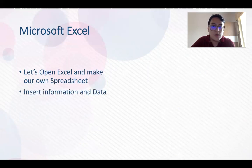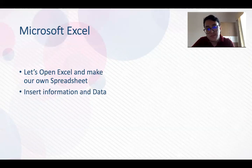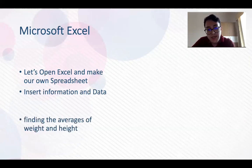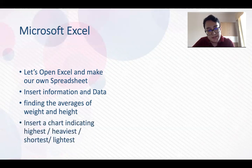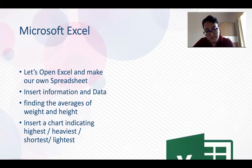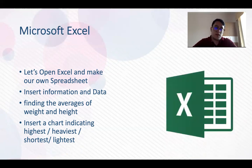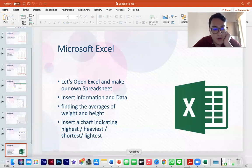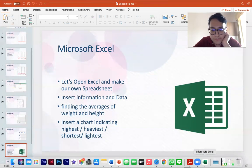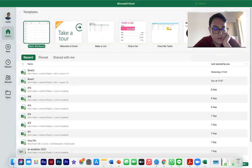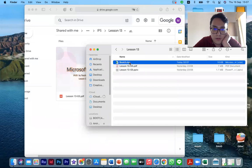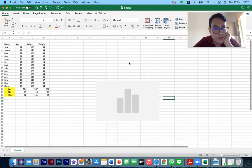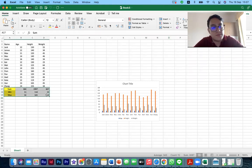So now let's open our Excel and make our own spreadsheet. Insert information and data, finding the average of the weight and height, insert a chart indicating the highest, heaviest, shortest, and lightest students. So, okay, let's go to our Excel. I have already one. So we can see, I will redo this part.